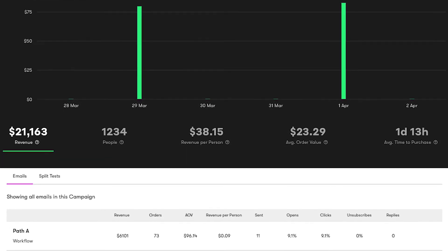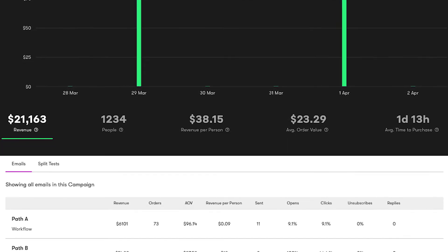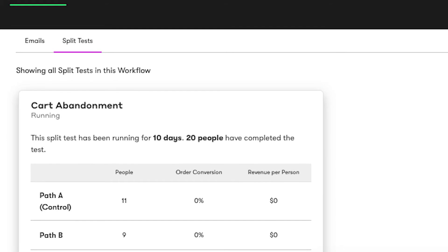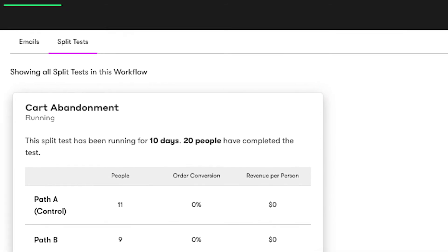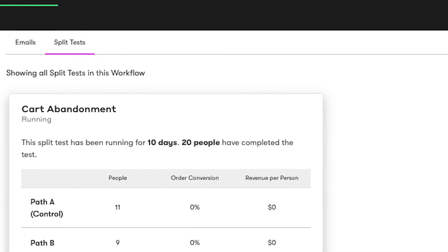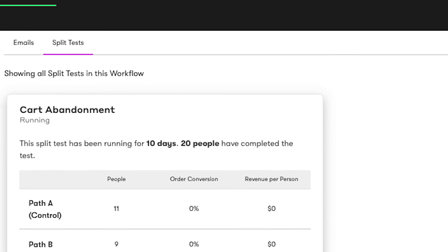Inside the dashboard, click the tab titled 'split tests.' Here you'll be able to see every split test that's been run in this workflow, the data collected from them, as well as an option to view what each test looked like right in the workflow. Thanks to this, you won't have to worry about forgetting what you've done and retesting the same stuff. Instead, you'll always be able to see what worked well, what didn't work, and how you can keep optimizing the customer experience no matter what your goal is.